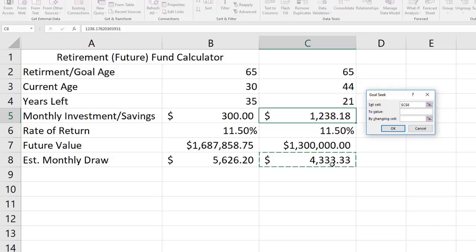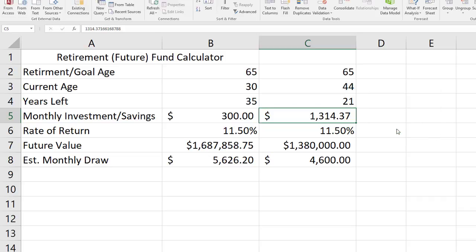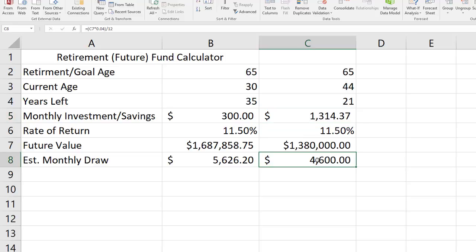I'm going to set that monthly draw to $4,600 by changing my monthly savings and investing. I'll click OK, Excel is going to run through some calculations and it tells me that I need to be saving $1,314 a month in order to get to a future value amount that will get me to $4,600 monthly draw. This is a pretty cool little system and you can use it in several different ways on calculators based on formulas.